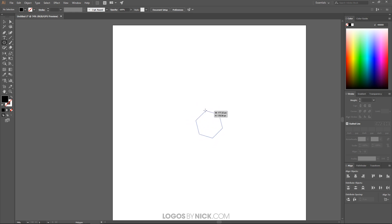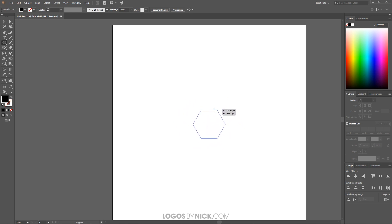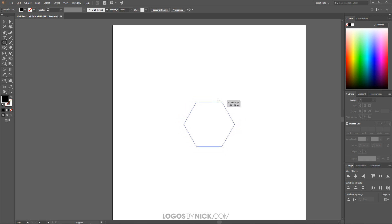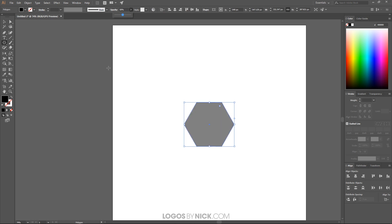I'll bring the cursor over to the canvas, click and drag to create a polygon, then hold Shift and Alt so it creates it proportionally. I'll make it roughly that size, then take the opacity and bring it down roughly in half — it doesn't have to be exactly half, somewhere thereabouts is good.